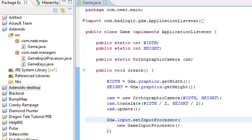Hey guys this is Mike and this is the fourth video in the libgdx desktop tutorial.